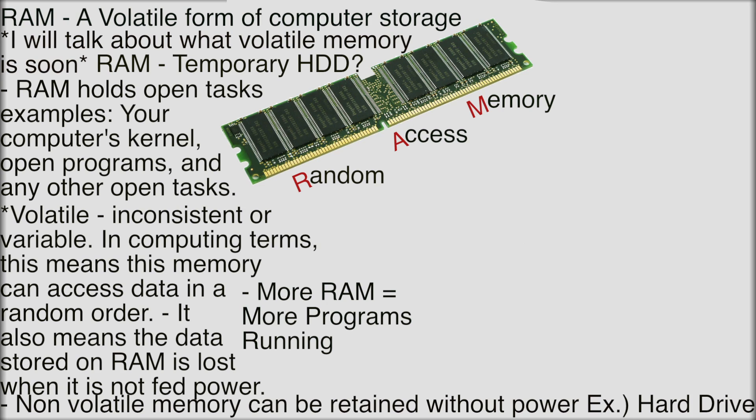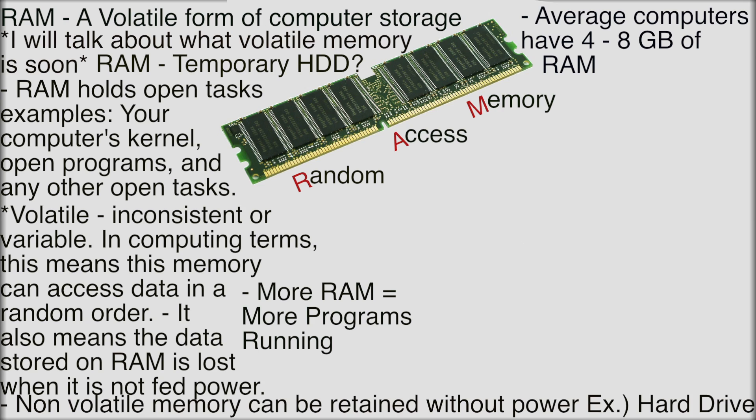Average computers have four to eight gigabytes of RAM. Right now the standard is still four on most. So yeah like I said some applications need more RAM than others. Video editing needs more than if you're just checking your email and internet browsing.